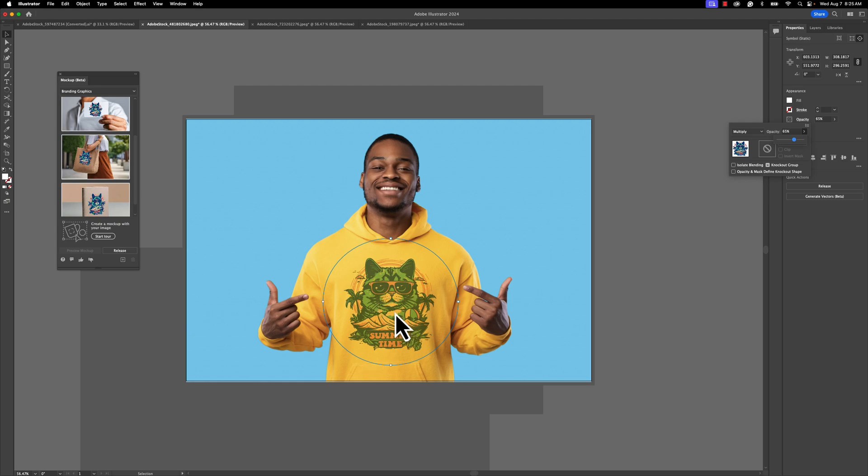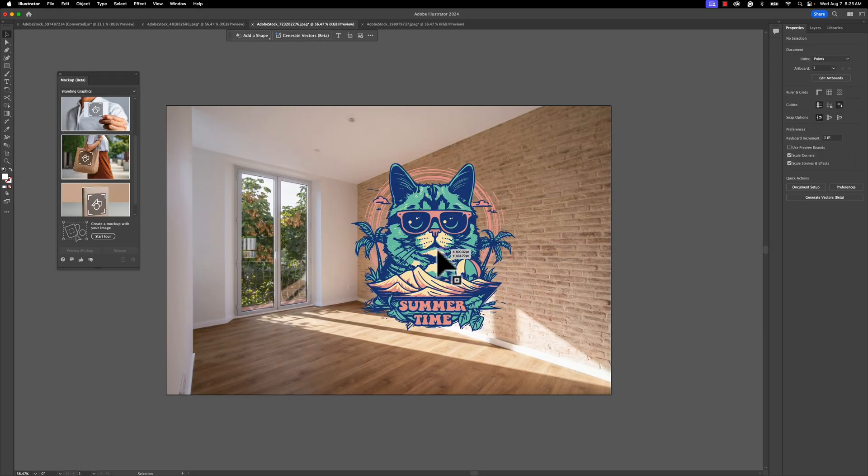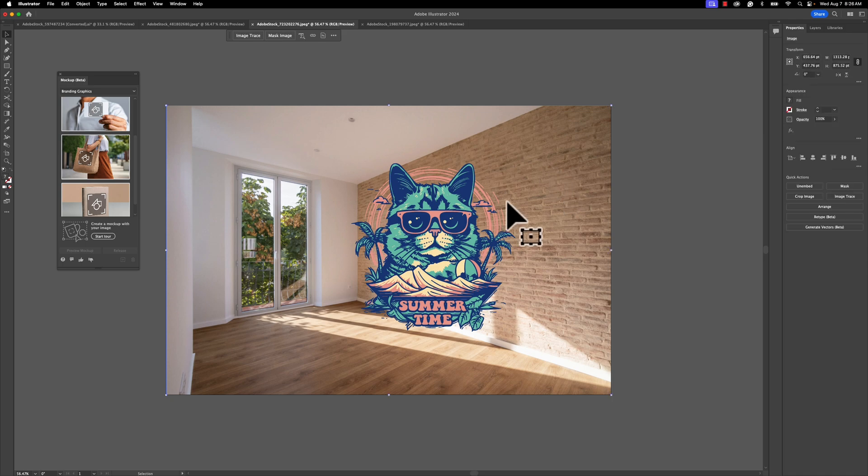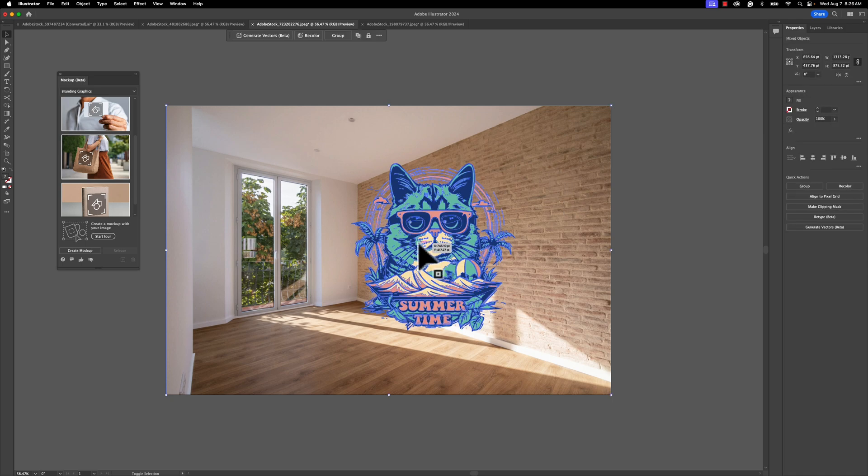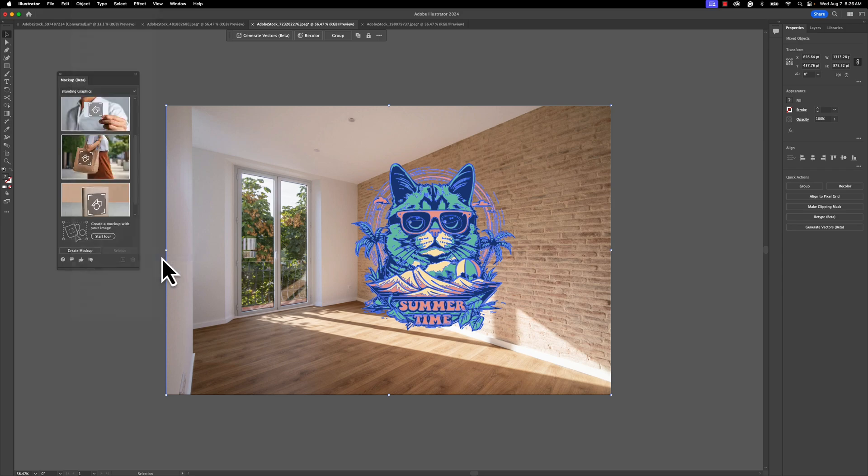What else can we do with this? Well, in this next image we have our cat on this kind of empty wall. Imagine our cat is a poster or a type poster and we want to see what it looks like in our living space. Very easy. Grab the background, hold Shift, grab the summertime cat, go to Object and go down to Mock-Up and hit Create Mock-Up.